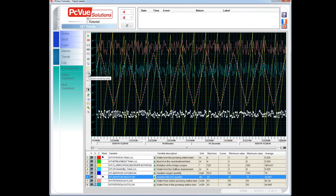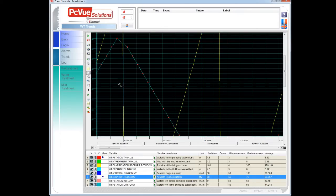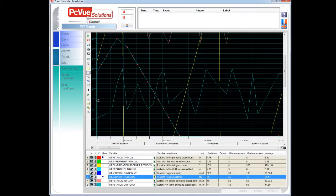It is also possible to zoom a particular area or a particular period of time, and to use a cursor to get a value from a curve.